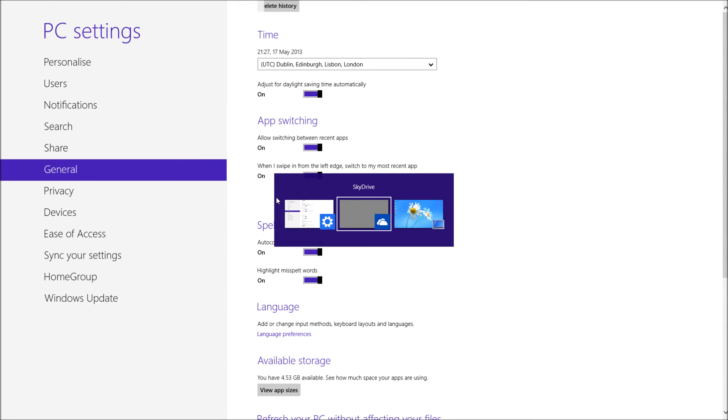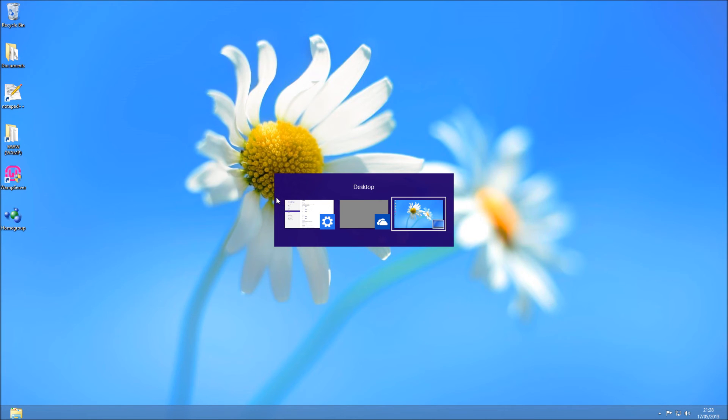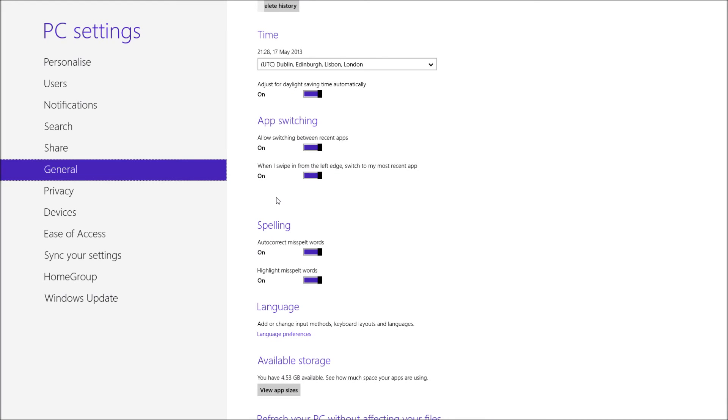if I alt tab, I can show you that SkyDrive is open. I'm going to go back to PC settings and then I remove the history from app switching which I'm going to do right now.